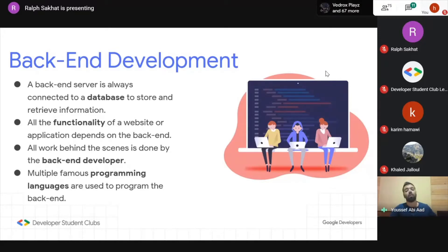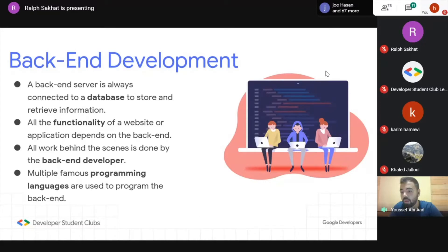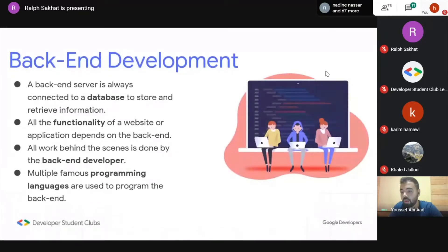The back-end developer builds the code that performs the logic behind everything. For Instagram, when you click on a user's account, you see all their pictures with comments — the back-end specifies: when this button is clicked, fetch this data. Data is also processed, and all logic is handled by the back-end developer.